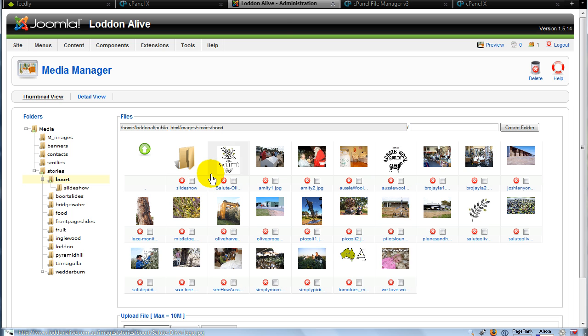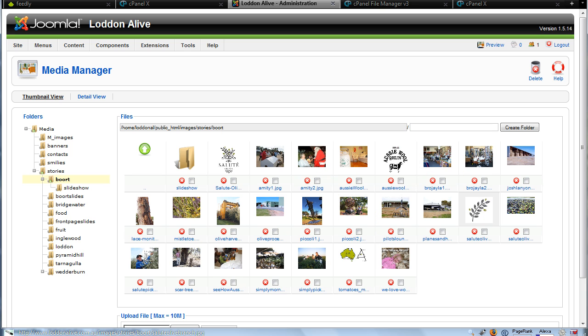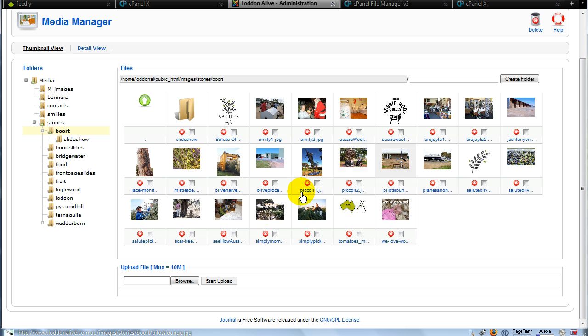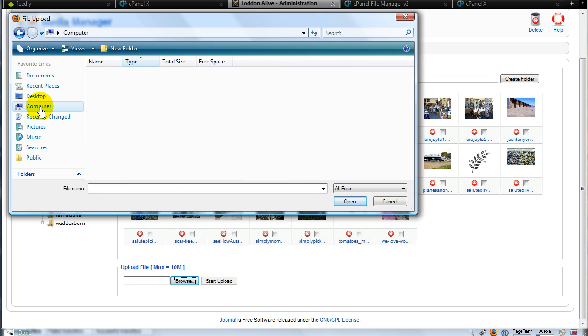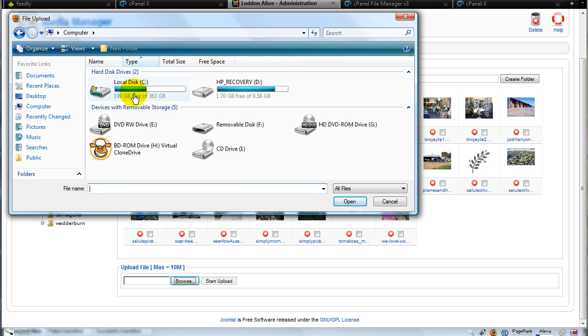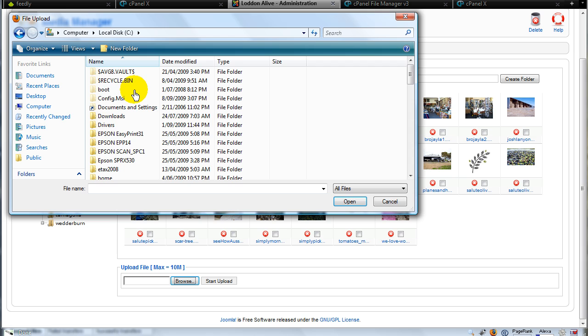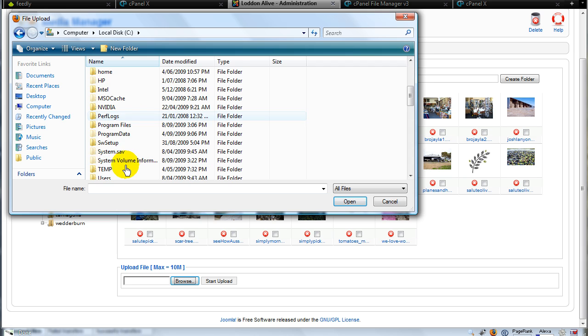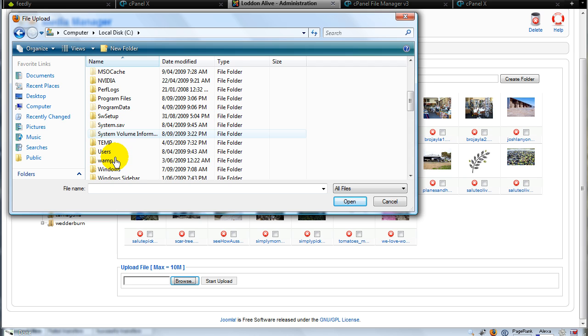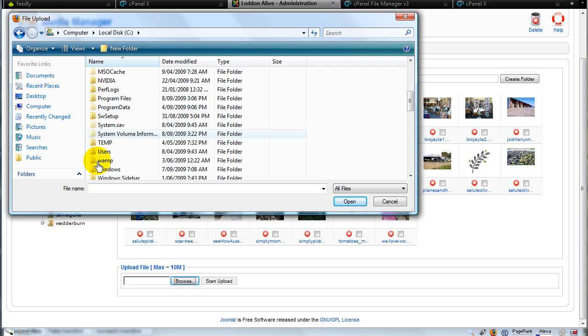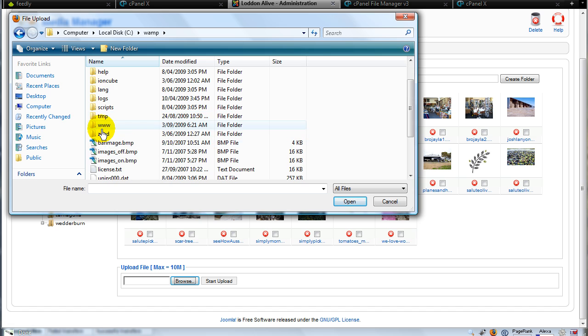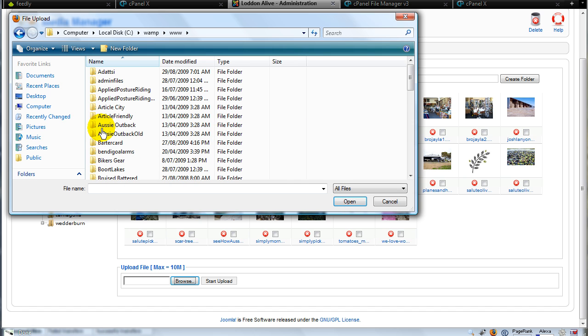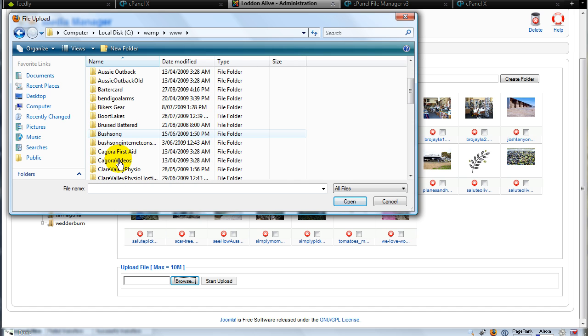and now you can see thumbnails of all the images that happen to be in that folder. Then all we do is go down here to the browse button, click on that which takes me to the directories on the computer. I pull up the directory where the images are located.